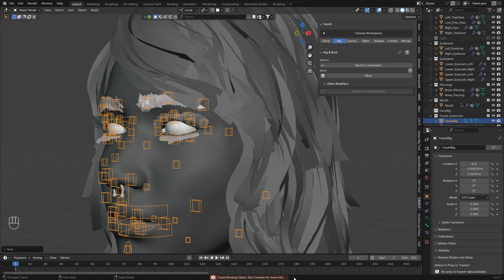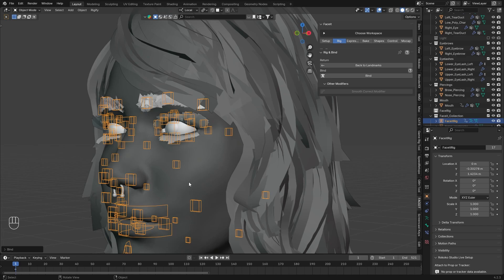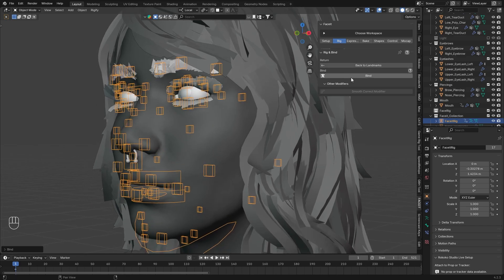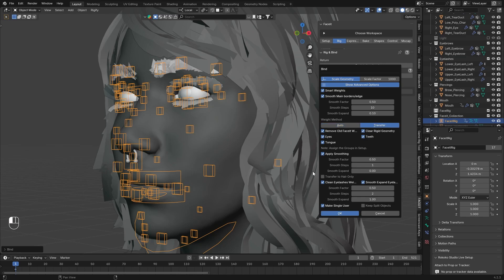As you can see below, Face-it binding failed, see console for more info. You can check the console here under Window, Toggle System Console. But I already know what it writes. It says that the scale factor should be higher. So let's just see these options. Click on Show Advanced Options. It's looking a bit intimidating, but I already experimented with all of these settings and what they do, so you don't have to. And what really makes a difference is these two setups.